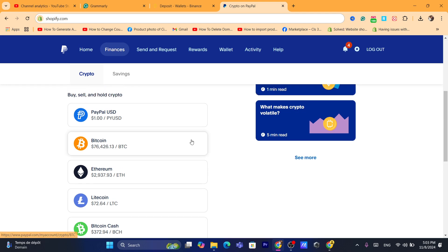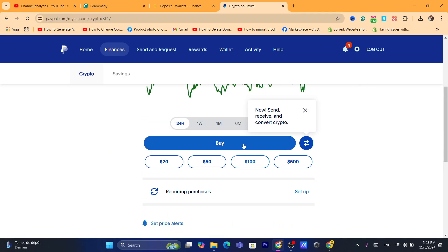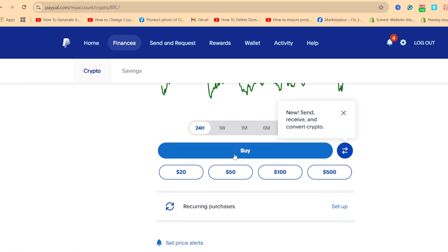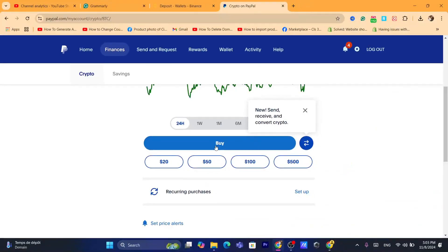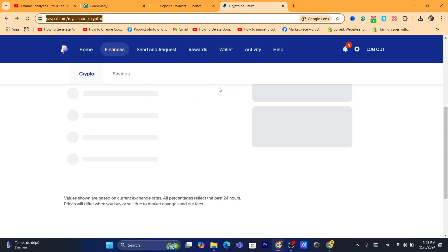So one of the accepted coins is Litecoin, Ethereum, and Bitcoin. If you want to send Bitcoin, for example, you first need to buy Bitcoin on your PayPal. Just click on it and click on 'Buy,' as you can see here.